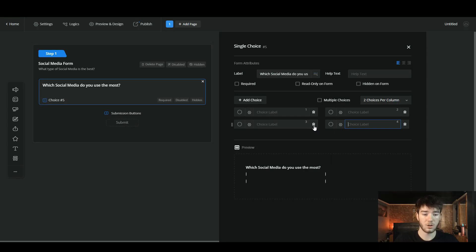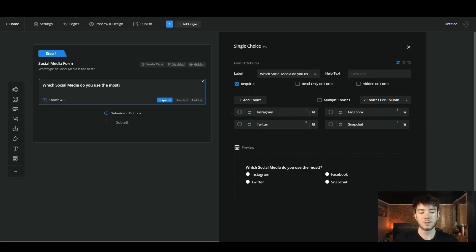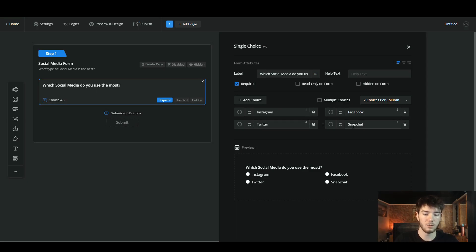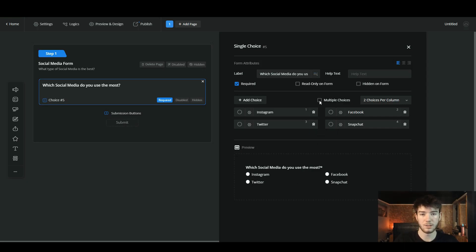Clicking the add button creates different text boxes for your choices, and you can add as many as you want. You can also remove them using the trash icon. We're going to add four choices. I've typed in Instagram, Facebook, Twitter, and Snapchat. Right underneath there is a live preview of how it would look on your form — 'Which social media do you use the most?' with the four options. Since we unticked multiple choices, respondents can only select one answer.